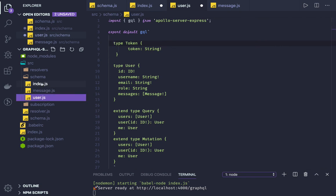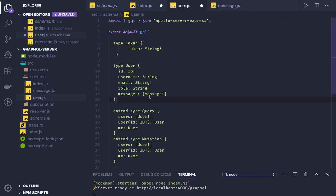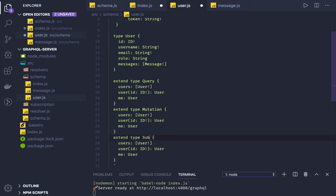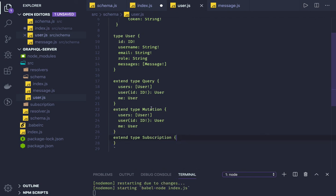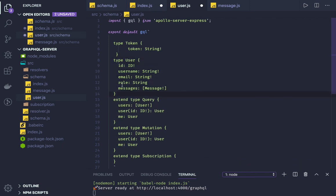These schemas are merged together, so the message schema can be reused in the user schema. We extend type Query, Mutation, and Subscription in all three places. Subscription is like a pub/sub — some event happens and you emit a value to the client. You can compare it with socket events: something asynchronously happened and you want to emit a value saying that a particular change has occurred.